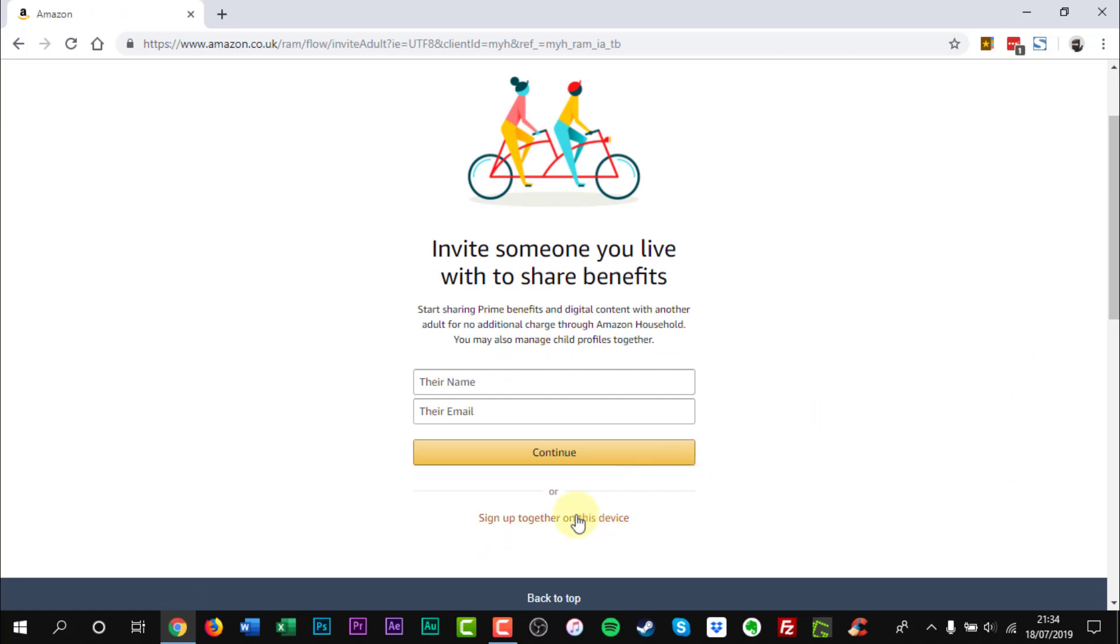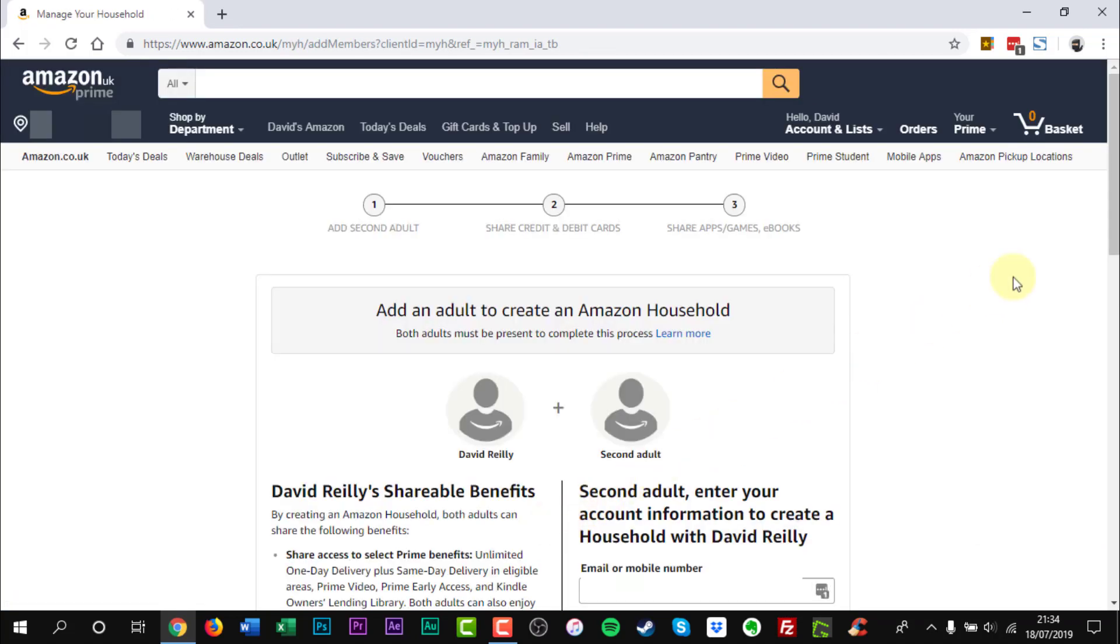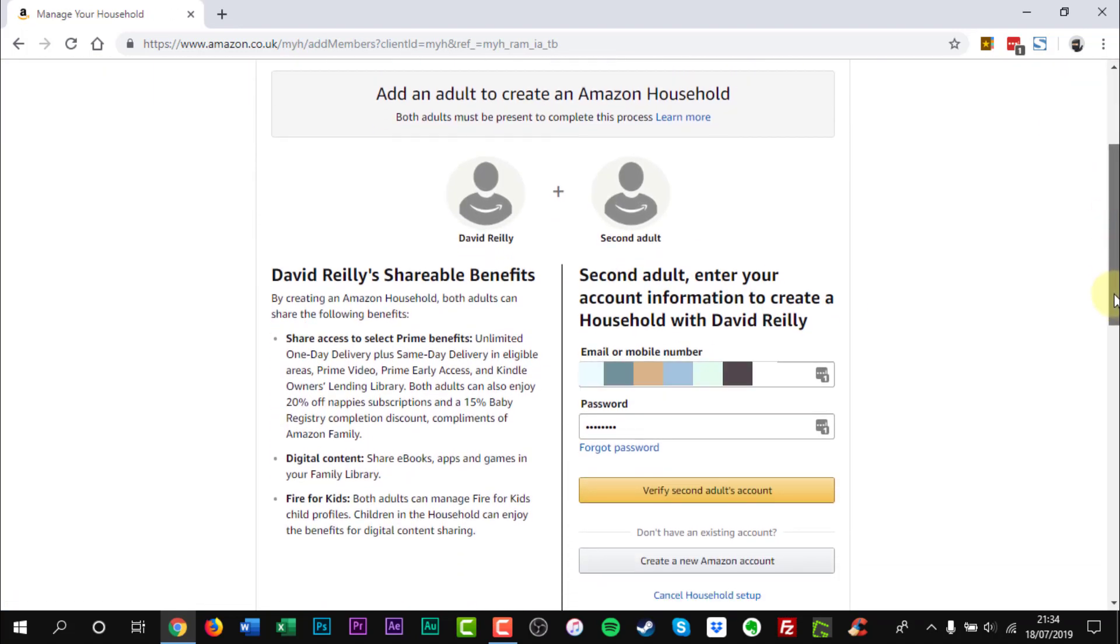Click Have them sign in on this device at the bottom of the page. Have the other adult verify their existing Amazon account login and password, or create a new account.